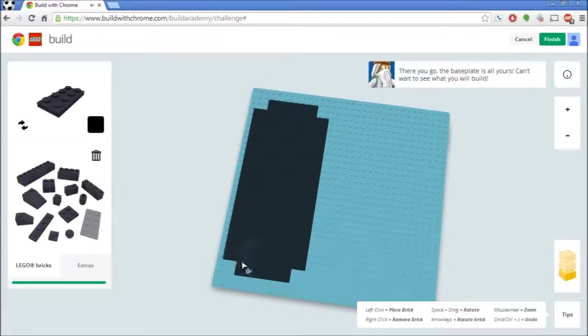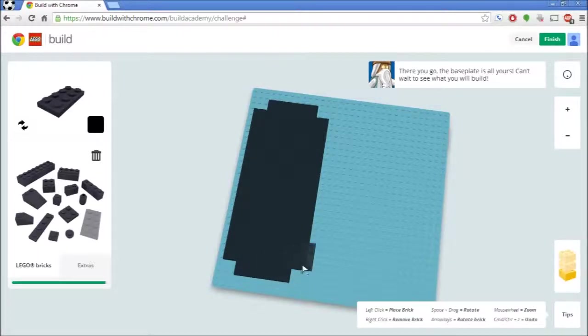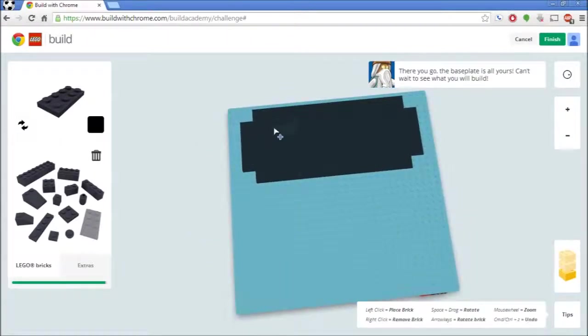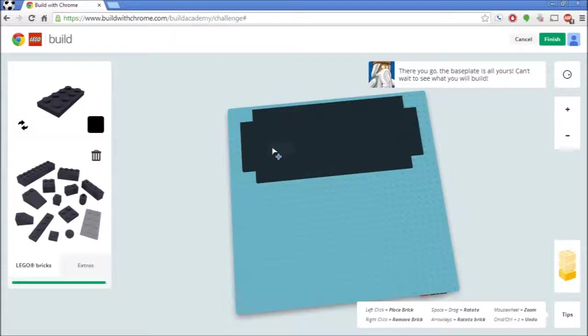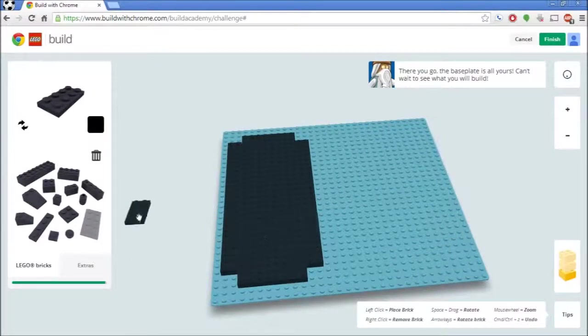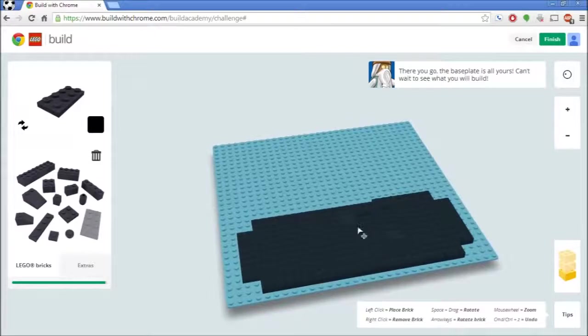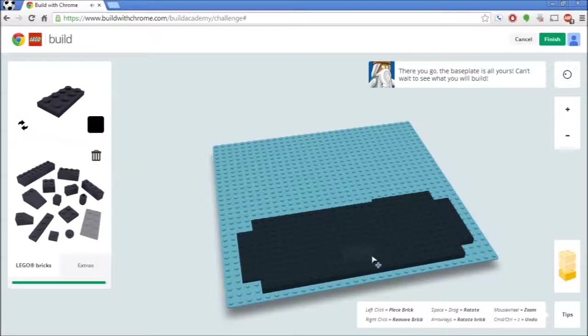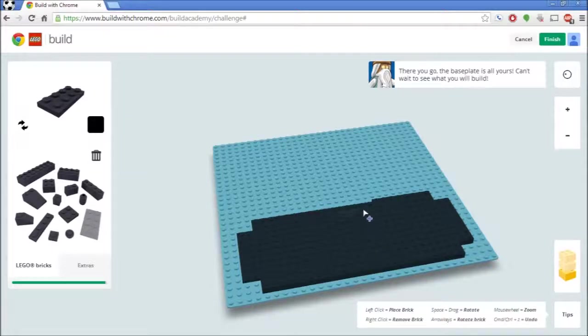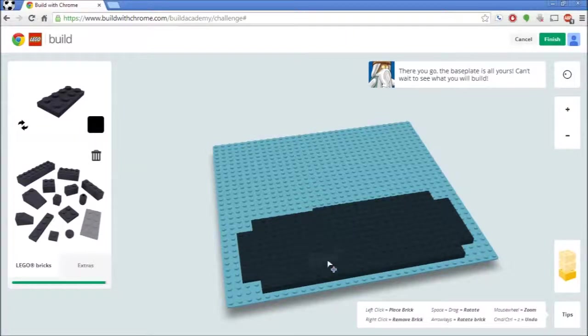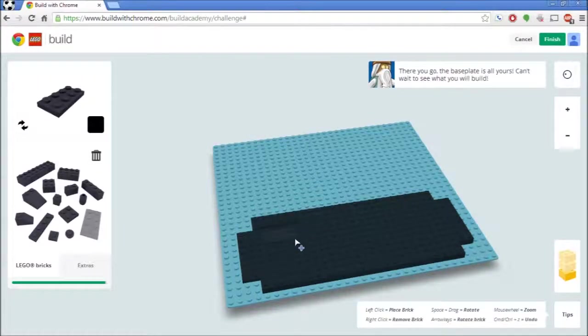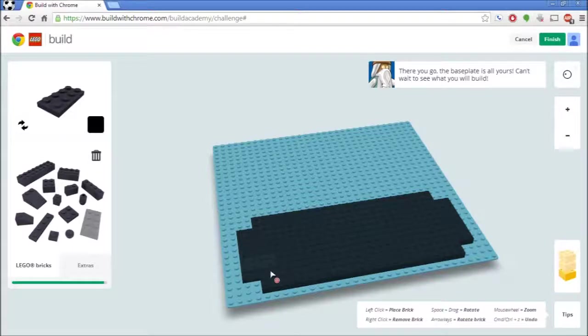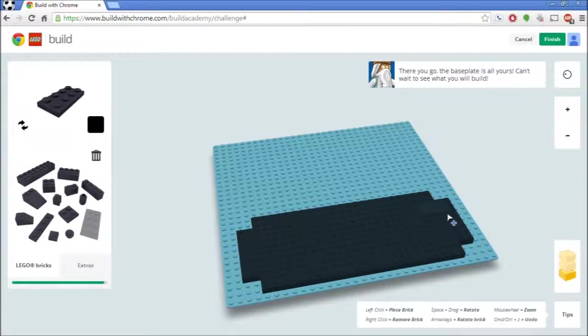That was one thing that I didn't like, that I don't quite like about Build with Chrome is that you do have limited pieces, which kind of, I guess, is realistic since you can't have infinite pieces. This is a bit challenging to see because of the angles, but I shall do my best. I think that's a solid base for now.